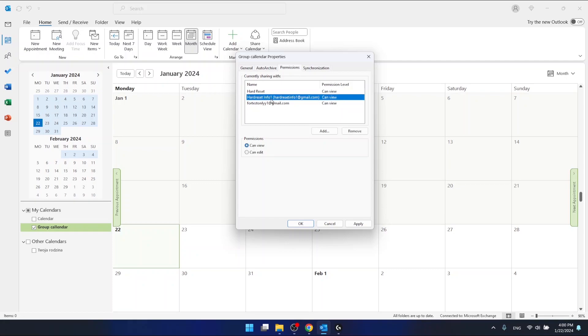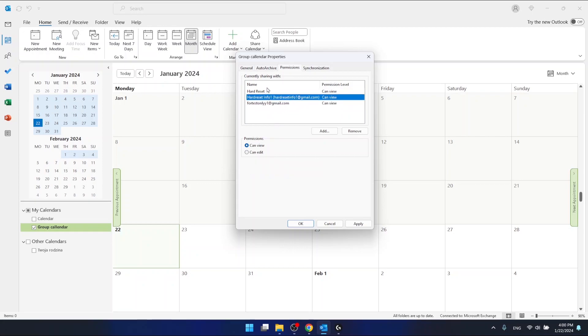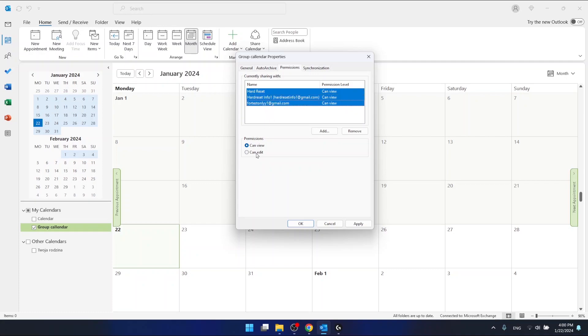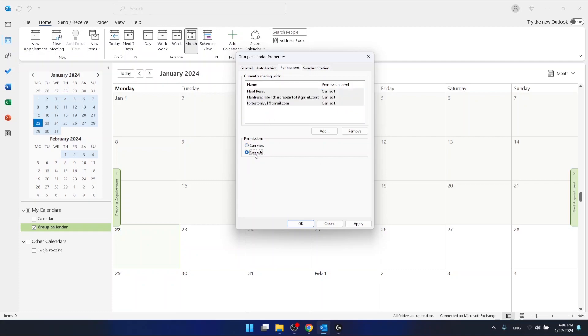And I can edit their permissions to this calendar. I can select all of them and just click that they can edit the calendar, and then just click apply.